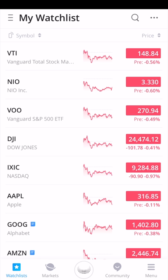Today I'm doing a tutorial of the Webull app. The Webull app, if you're not familiar, is a free trading app that you can download on iOS or Android. For this specific tutorial, I am using the iOS version, and I'm going to walk through the app step by step to show you all of the different features, how to make trades, how to buy, how to sell, and what type of information you can view.